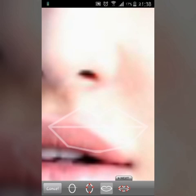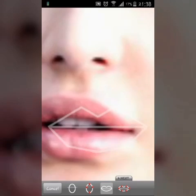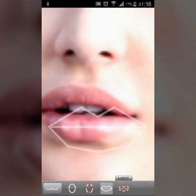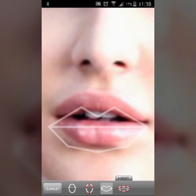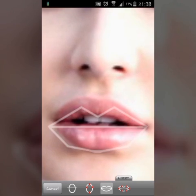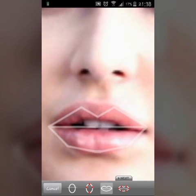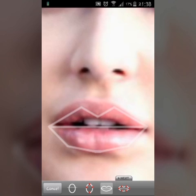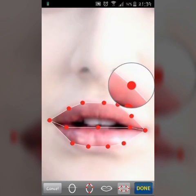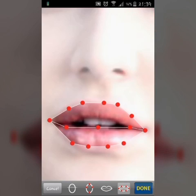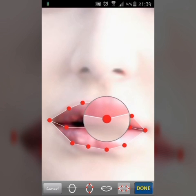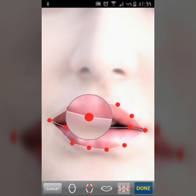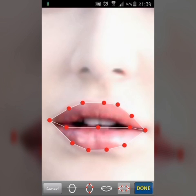After that, go to Lips. Zoom in or zoom out — just place the lip properly on it. Then structure the size.